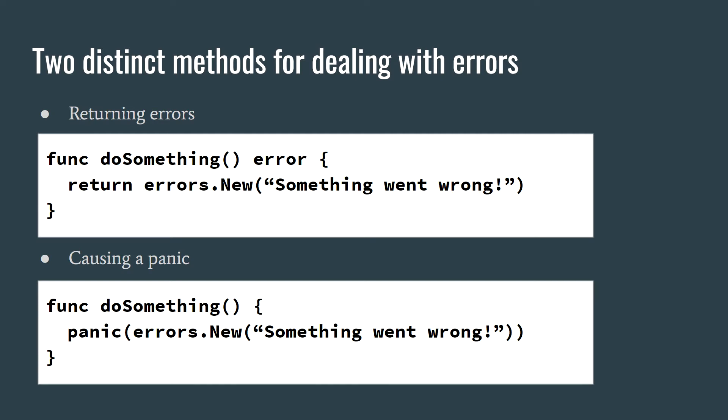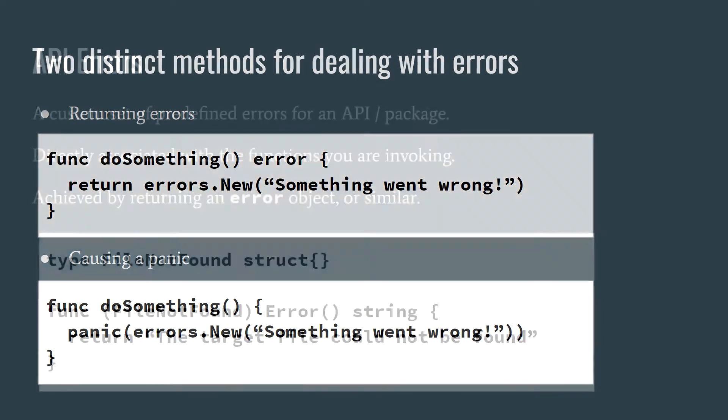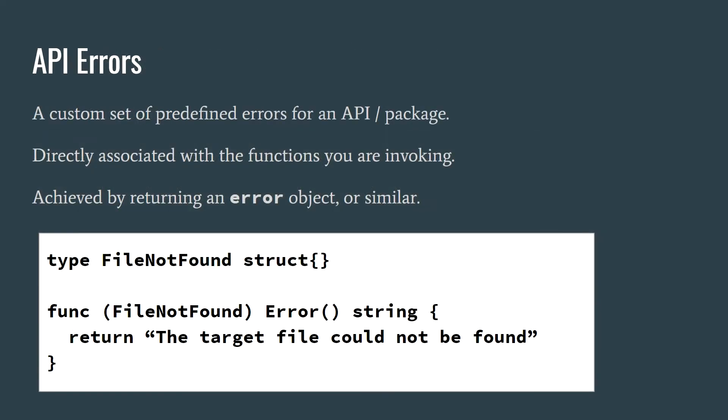This distinction is the foundation of an error system that I've started to develop and use, which to me has great architectural benefits. This error system consists of two types of errors: API errors and implementation errors. You could use different names for those but those are just what I've decided to use.